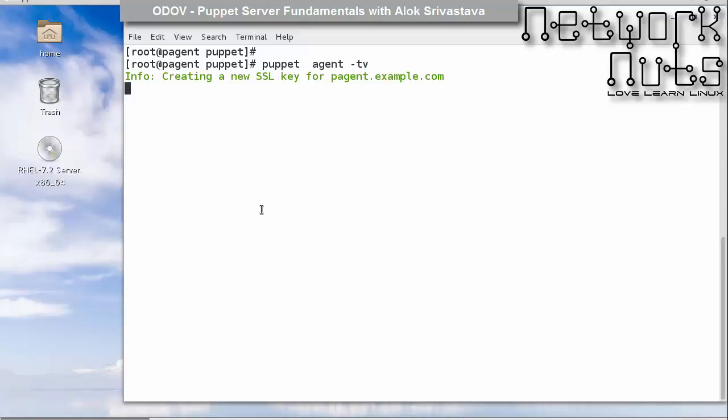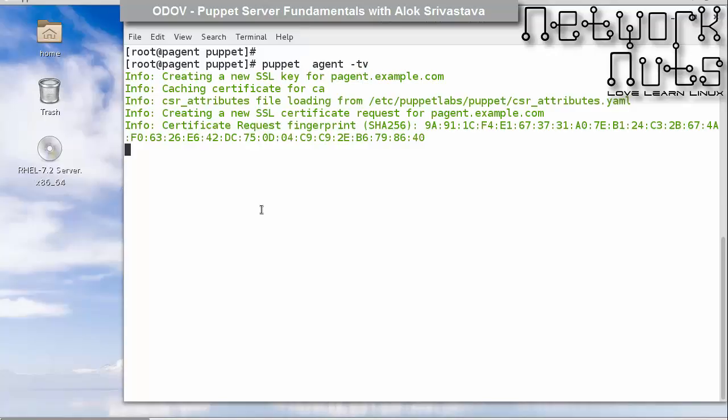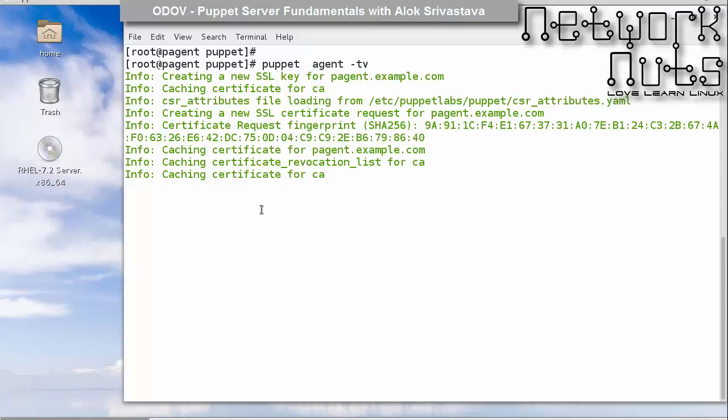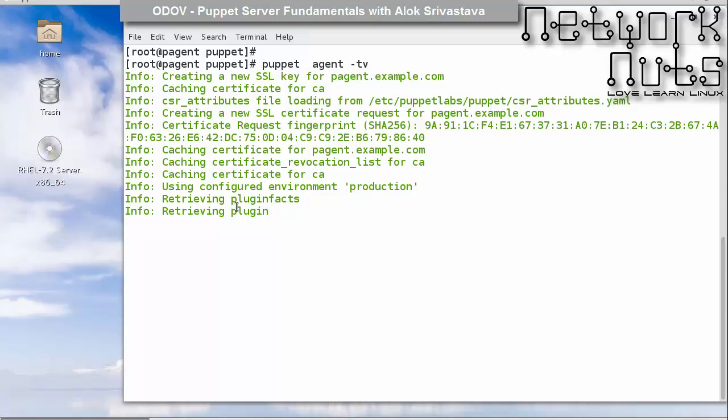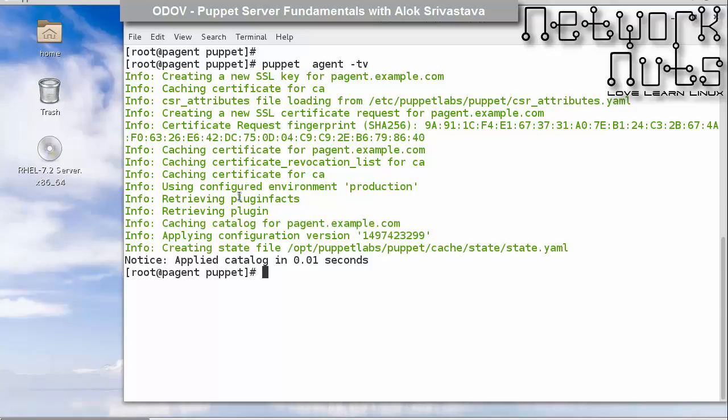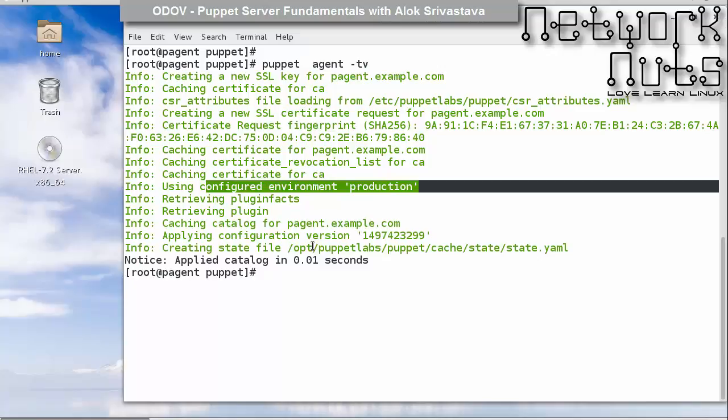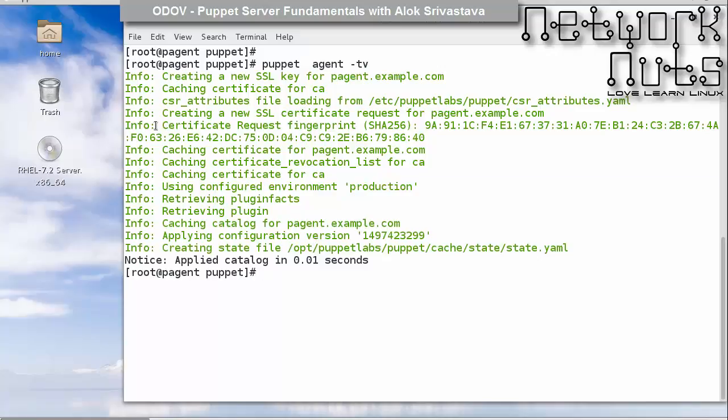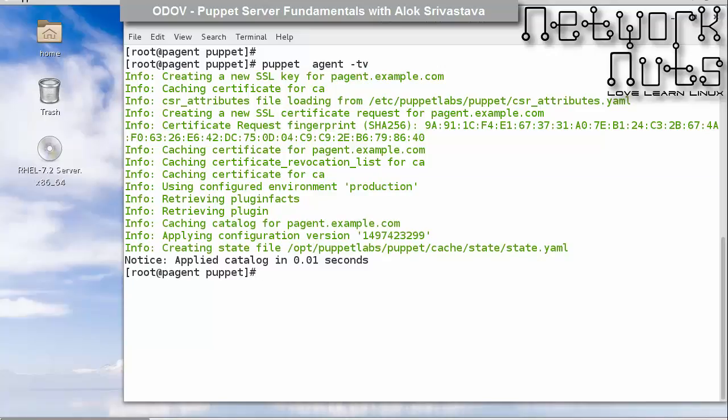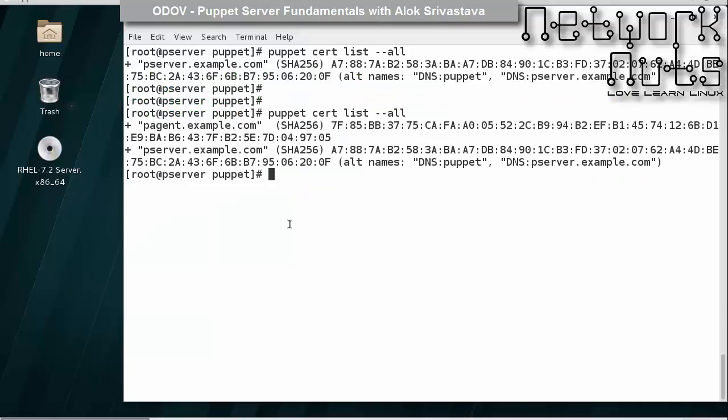You will see a different message, a lengthy message appearing on the screen. See, the certificate request, everything is added in the environment production - that's great. If I give the same command again, you'll find that yes, it is automatically signed.